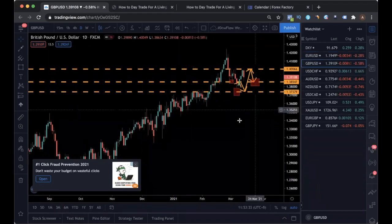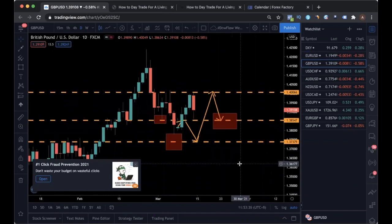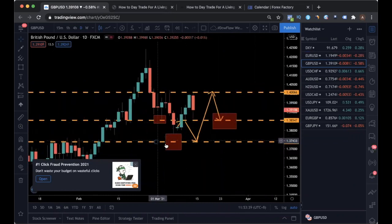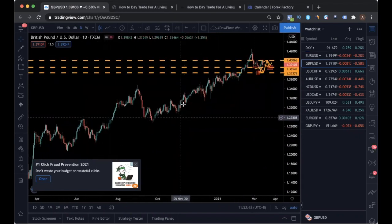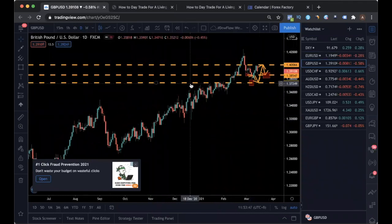Let's move into pound-dollar. Pound-dollar is very similar. Last week I mentioned this is your support here, and long-term-wise following the MPE strategy, the market condition is definitely uptrend. So you shouldn't be looking to sell — no selling, only buying, because it's a very clear uptrend.